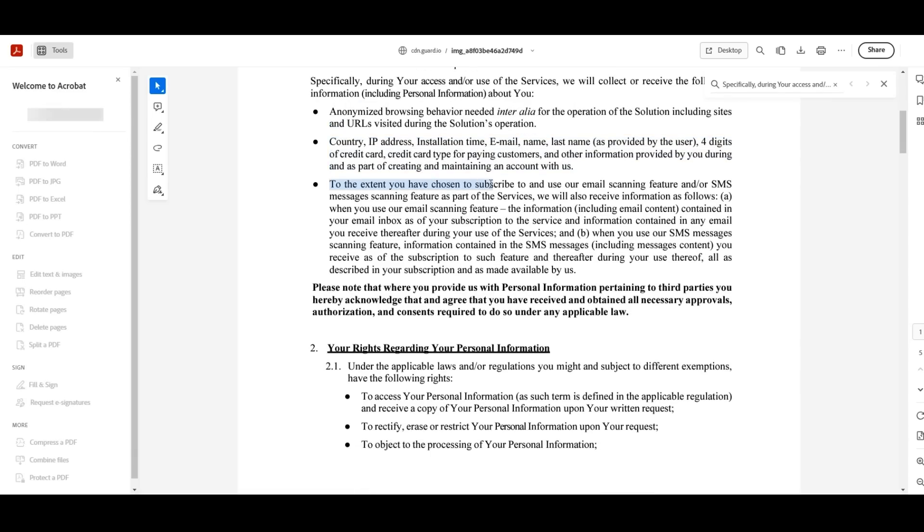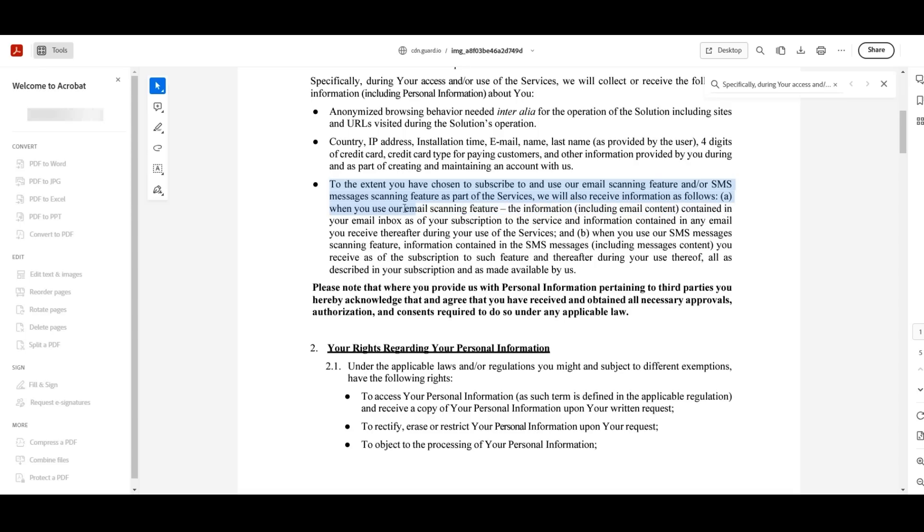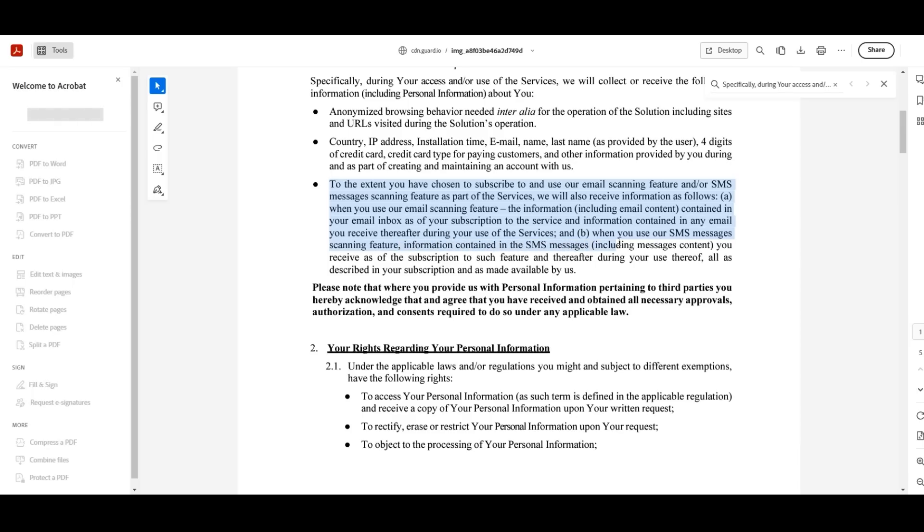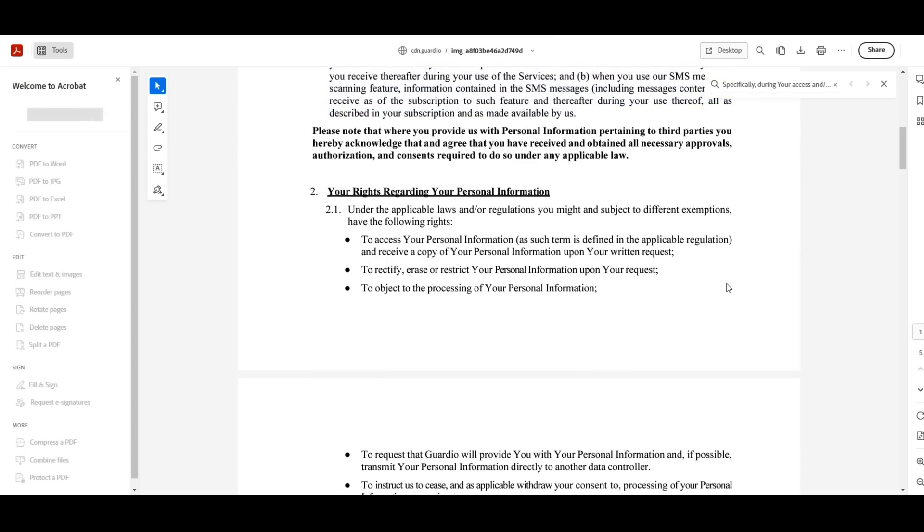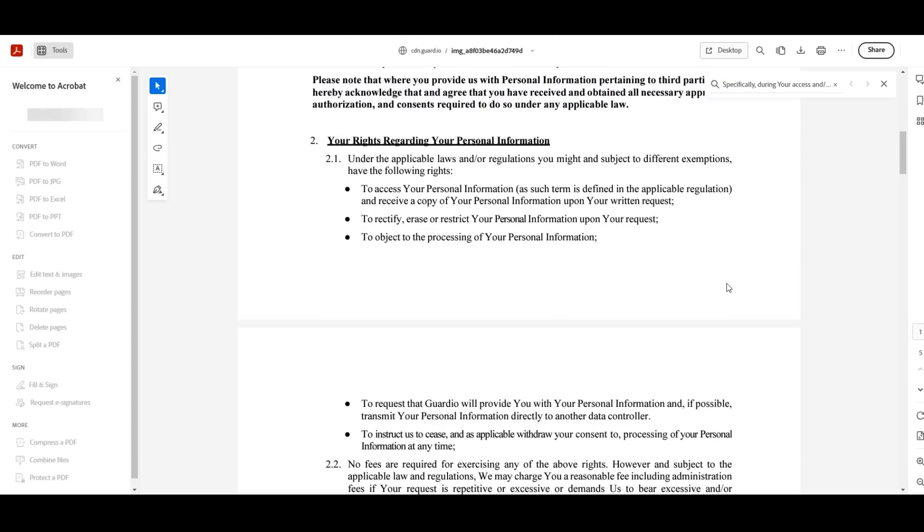Continuing on, 'to the extent you have chosen to subscribe to and use our email scanning feature and/or SMS messages scanning features as part of the services, we will also receive information as follows. A. When you use our email scanning feature, the information, including email content, contained in your email inbox as of your subscription to the service and information contained in any email you receive thereafter during your use of the services. And B. When you use our SMS messages scanning feature, information contained in the SMS messages, including messages content you receive as of the subscription to such feature and thereafter during your use thereof, all as described in your subscription and as made available by us.' End quote. It's long, I know, but there's more. It's important and people should know about this.